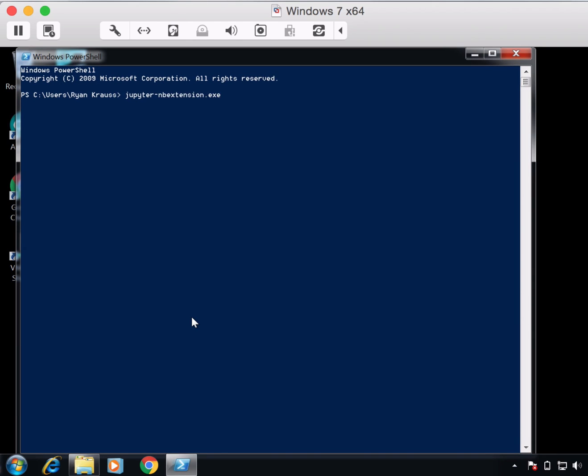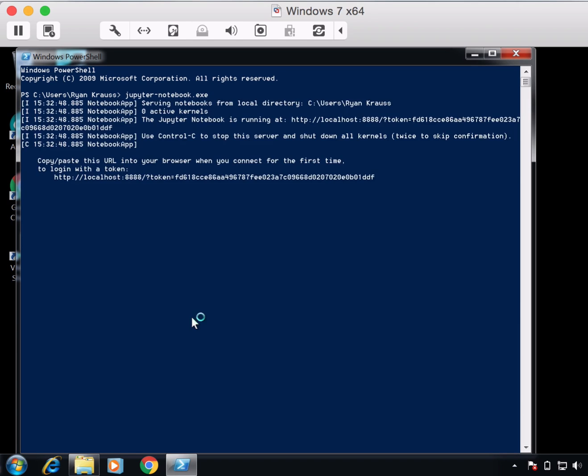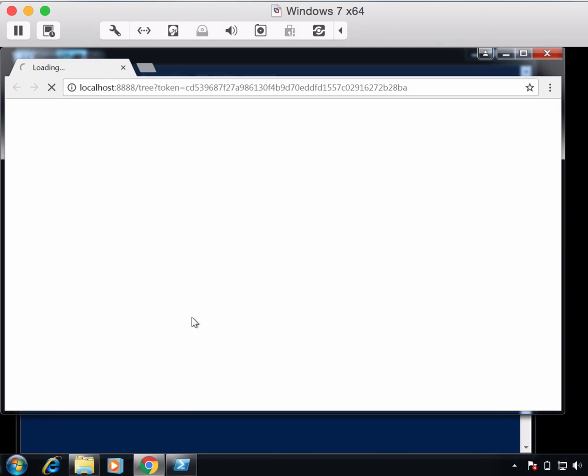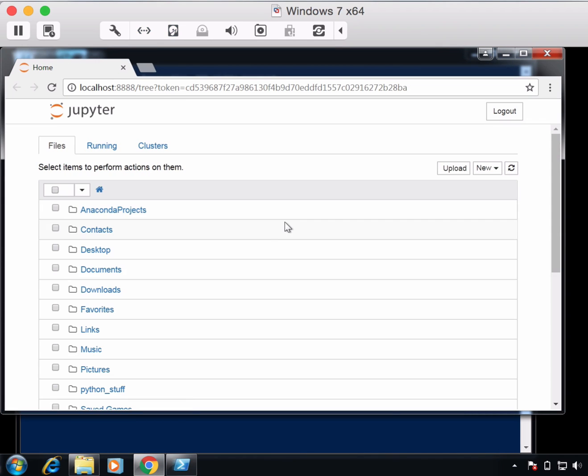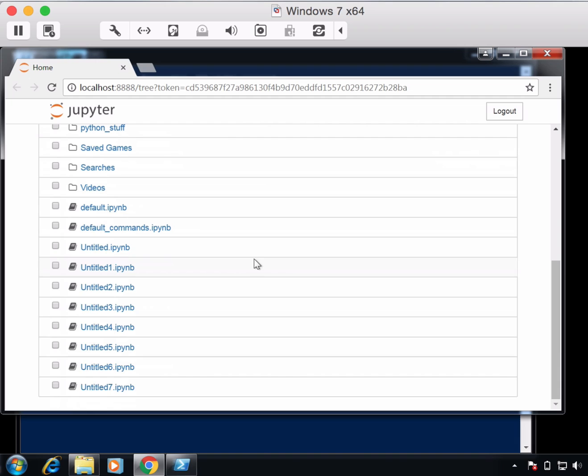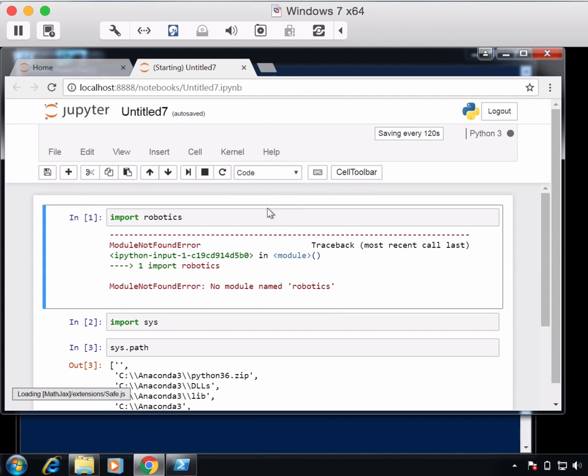Relaunch Jupyter Notebook. Otherwise you'd have to close and reopen the Anaconda Navigator. And then I think it's this last one that I just created.